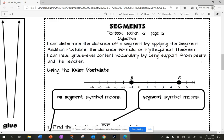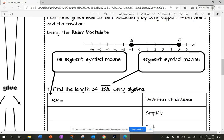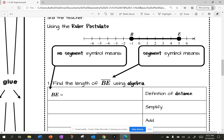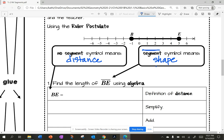Let's talk about what is using the ruler postulate — we talked about that in the last lesson. The ruler postulate says I have my numbers on a ruler. I need to know the difference between geometry and algebra. When I have no segment symbol above letters like BE, that is distance — that is algebra. When I have a segment symbol above my letters, then I know I have a shape — that is geometry.